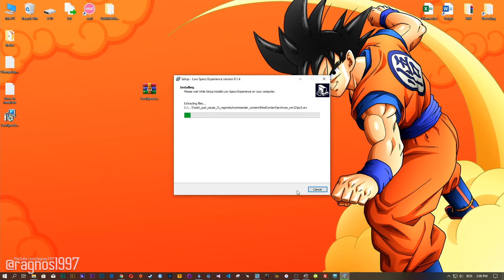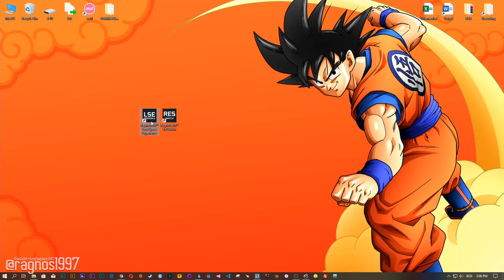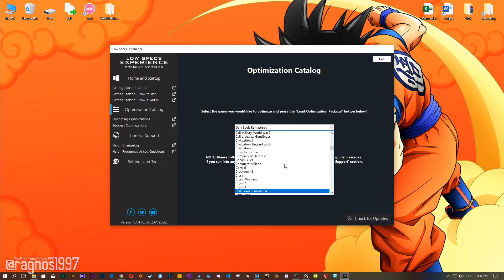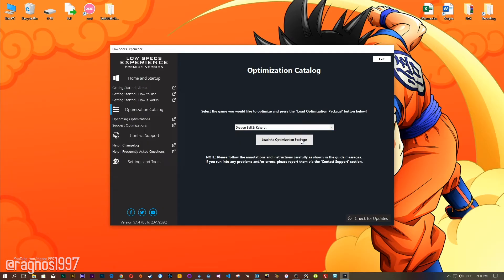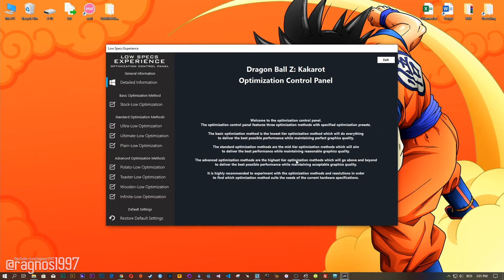Now start the installation process for the Low Specs Experience. Once it's done, start it from your Desktop shortcut and head over to the optimization catalog section. From this drop-down menu select Dragon Ball Z Kakarot and then press load the optimization package. Now the Low Specs Experience will automatically check if your game is supported by this optimization. If it is, press OK and the optimization control panel will load.